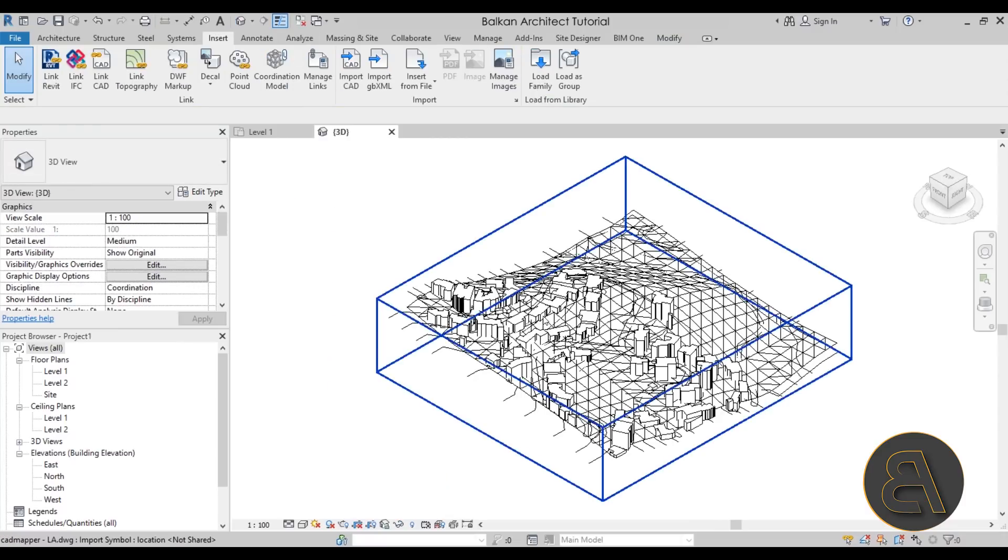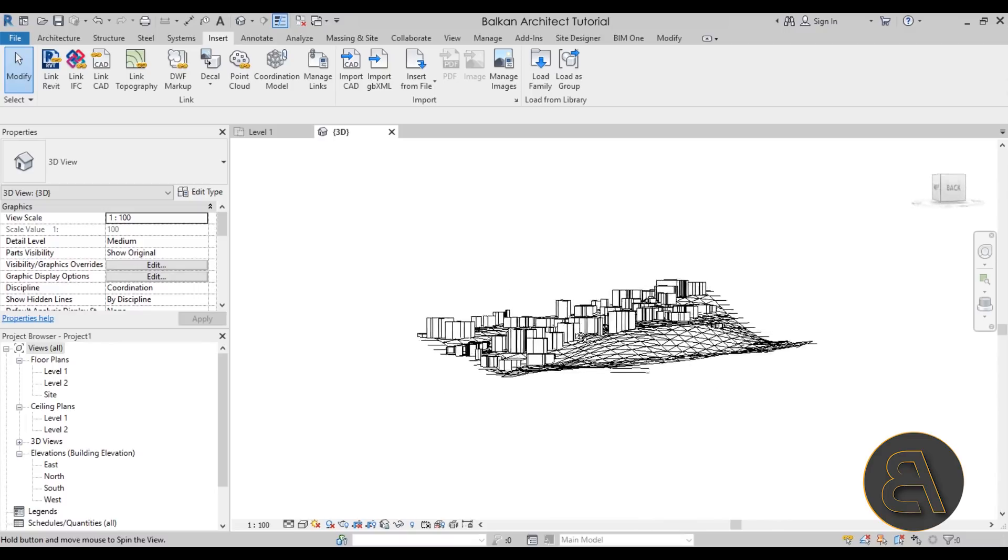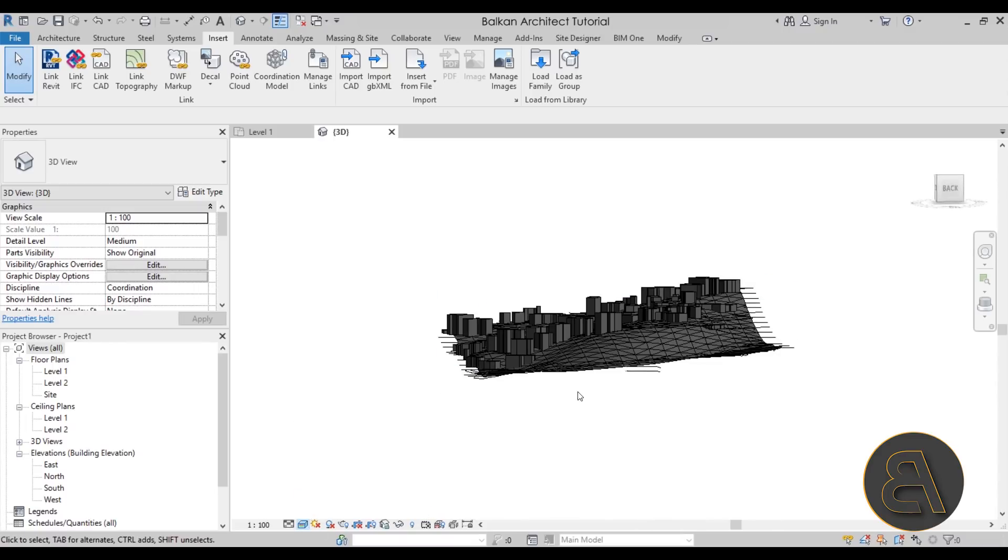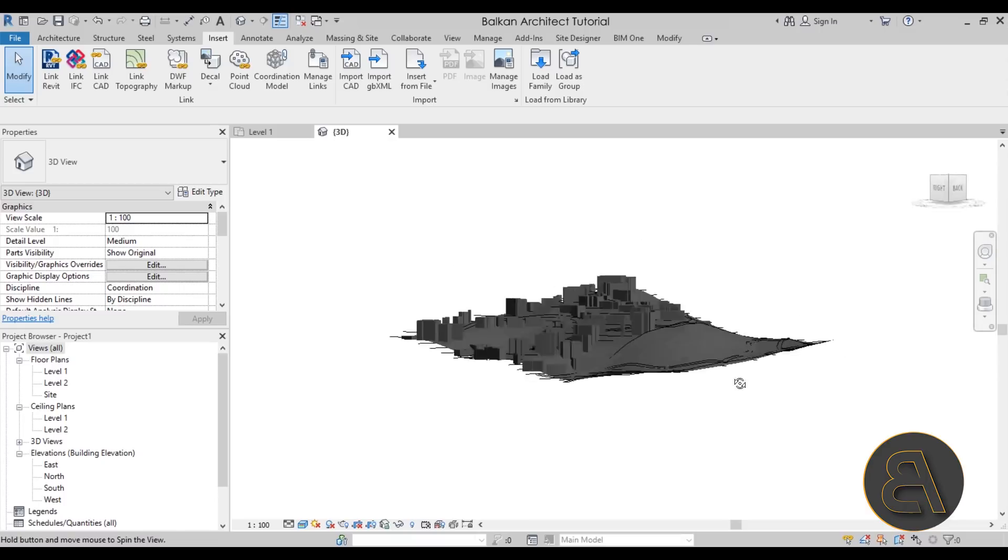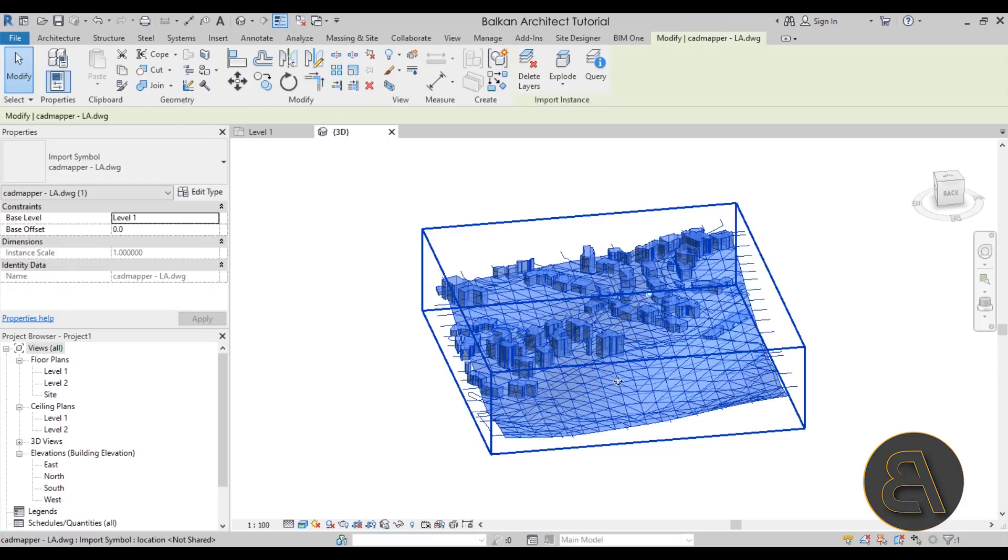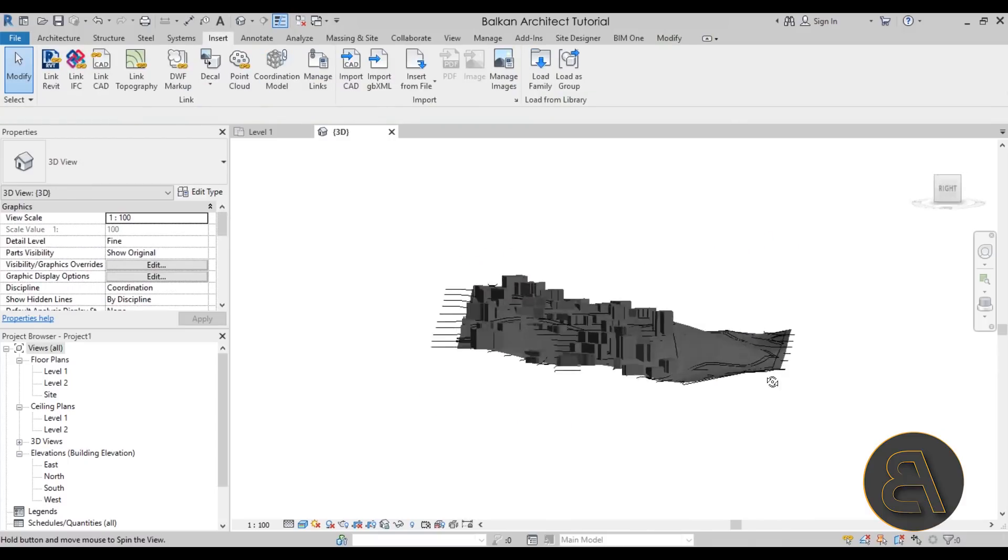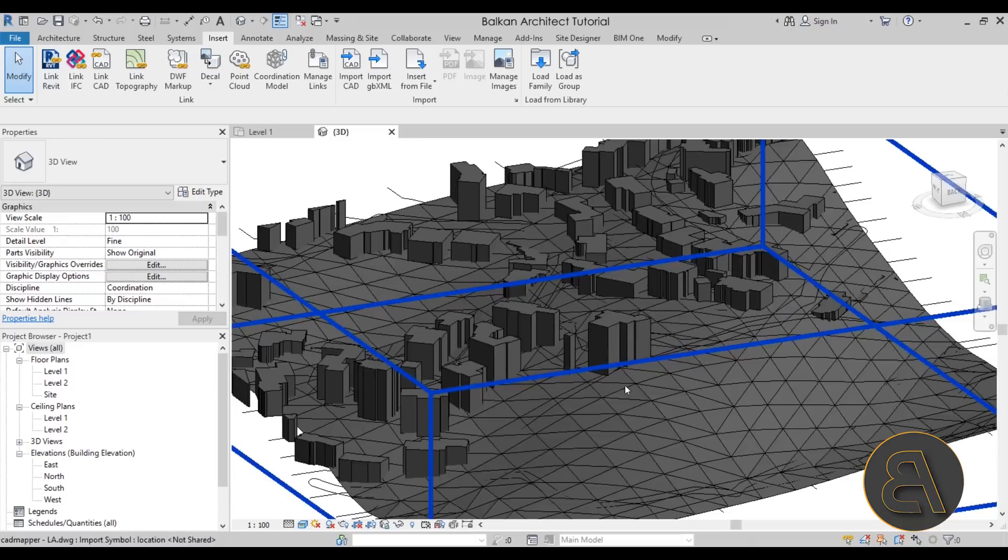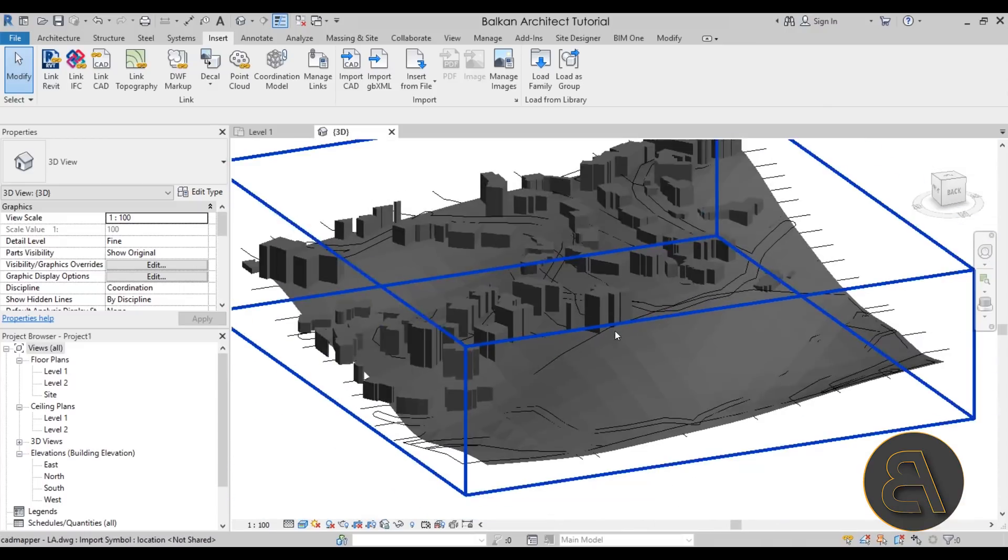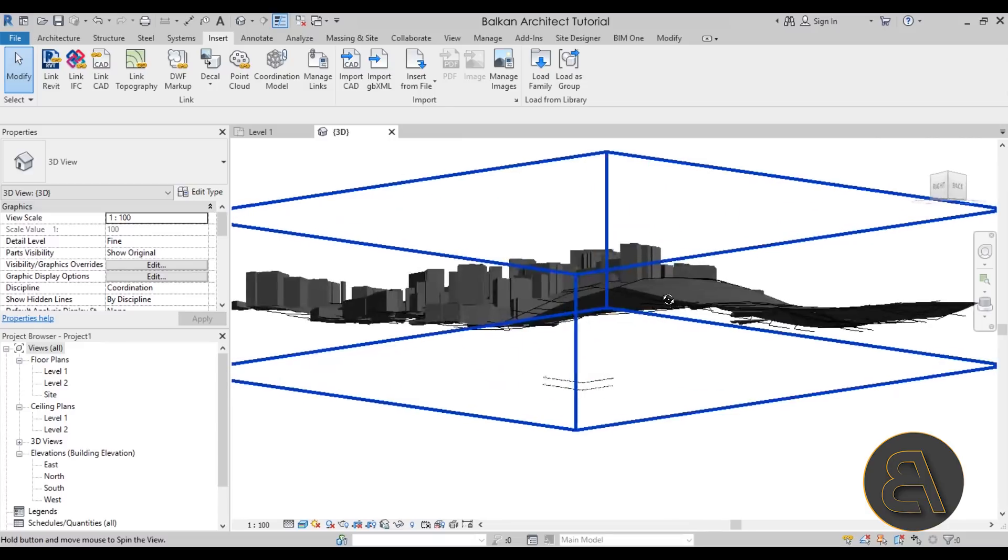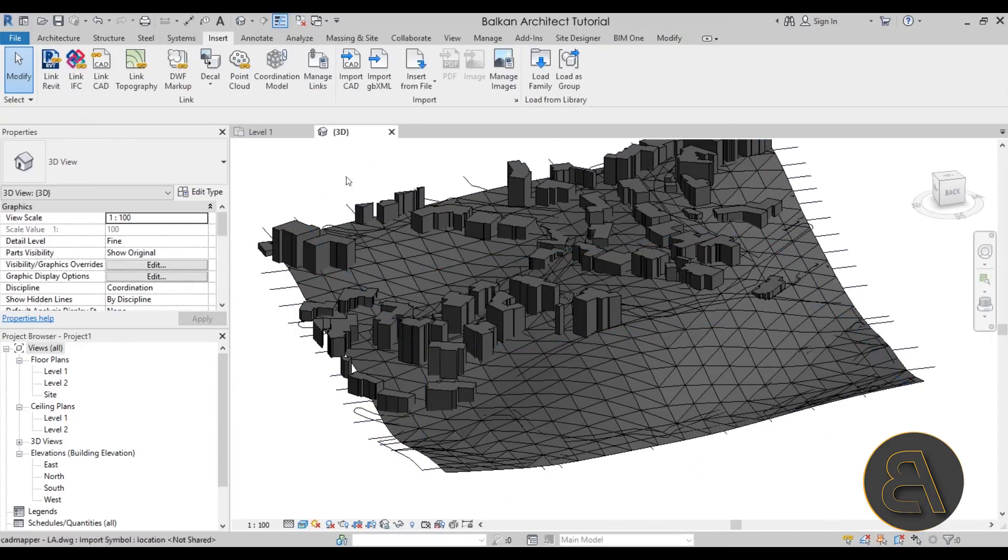And then let's go into 3D to see what this looks like, and this is what we have. This is that mesh that we have created. Maybe if we go to realistic, this is what that looks like. So I really like the look, and you can actually keep it like this if you want, if this works for you just for a surrounding. But of course we want to convert this into a topo surface so we can use it for our projects.